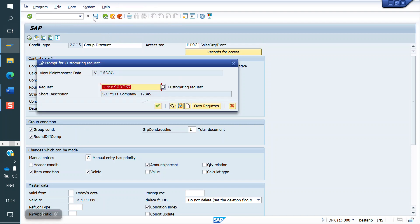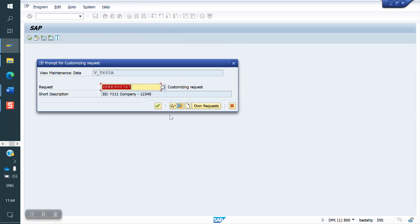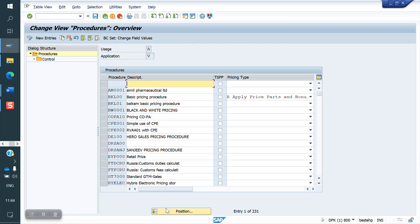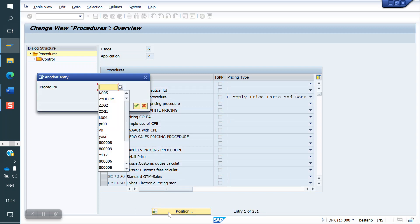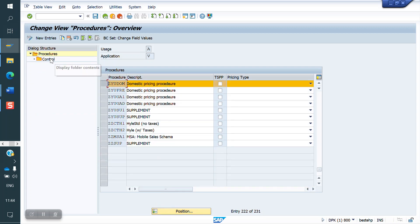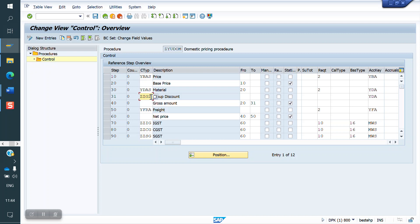The client requirement is: discount applicable on Sales Org and Plant combination, fixed amount, value scale, group discount with total value rounding off. This Condition Type needs to be placed in the existing Pricing Procedure. I am going to the Pricing Procedure now and placing ZZG3 under Discounts. Now I am saving.